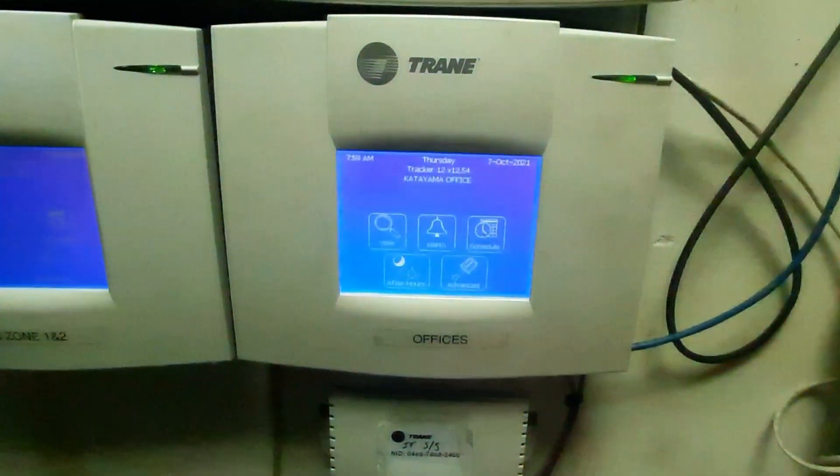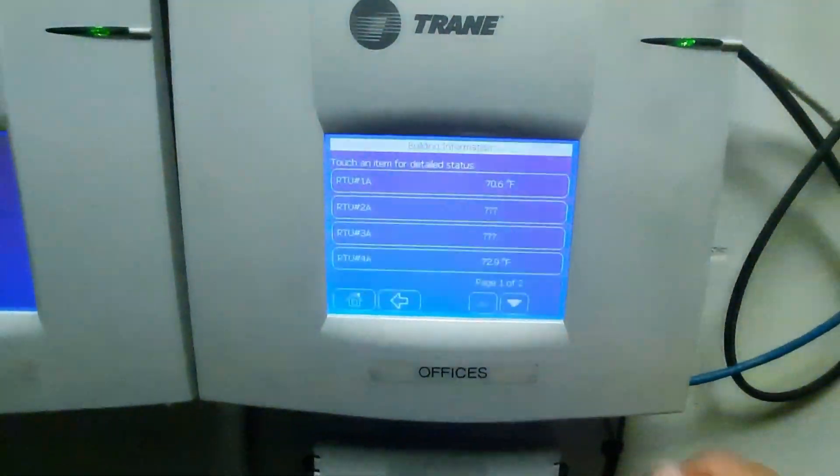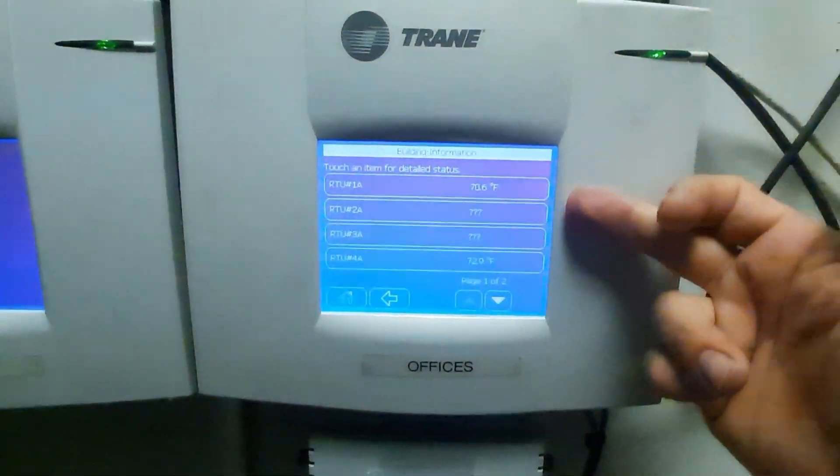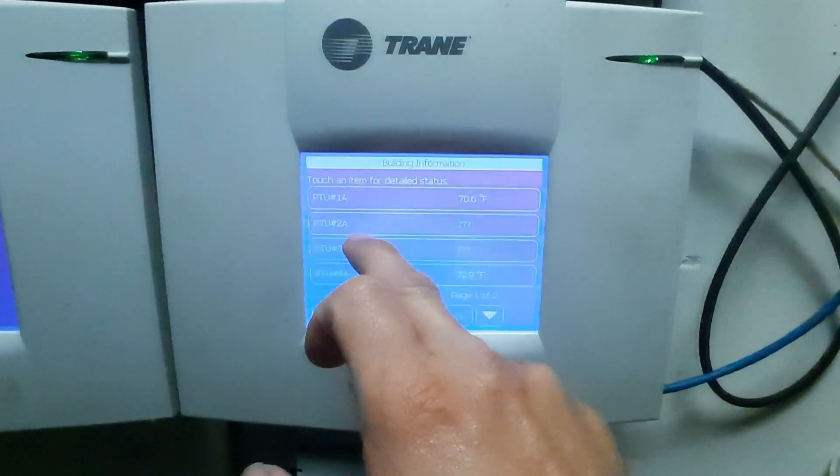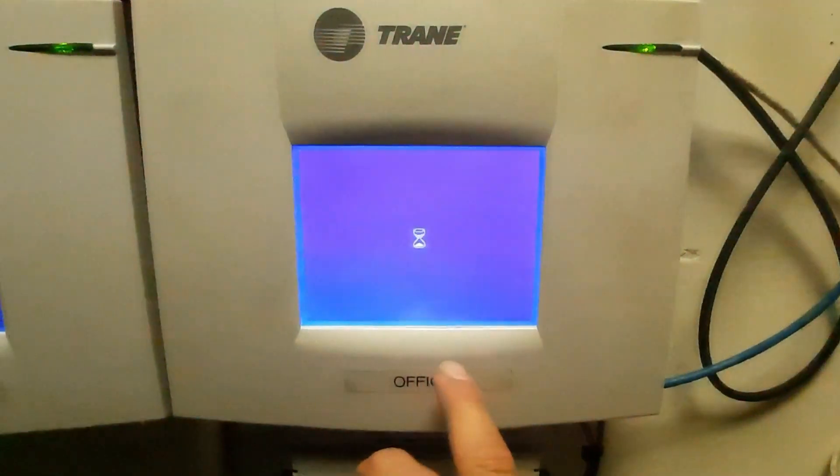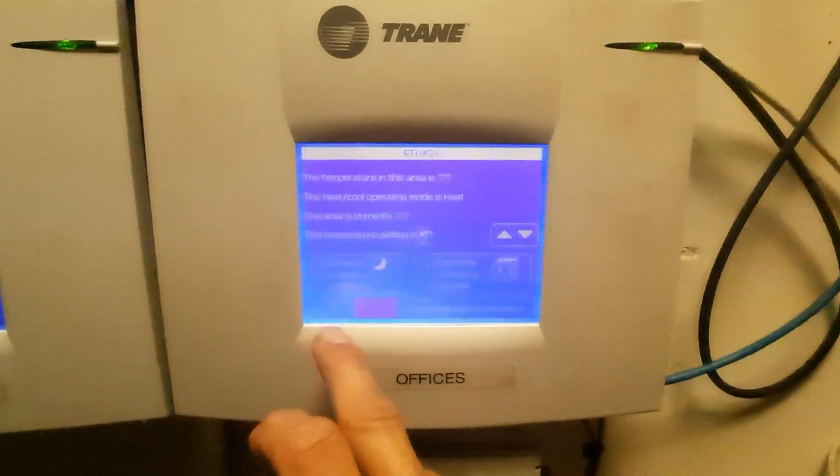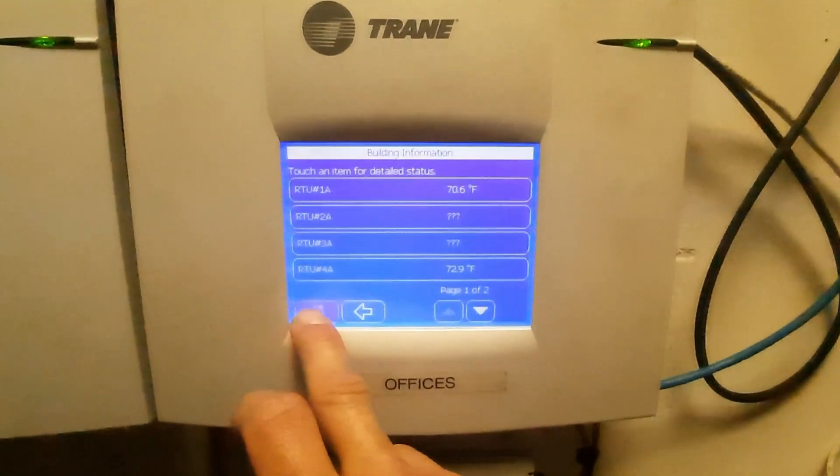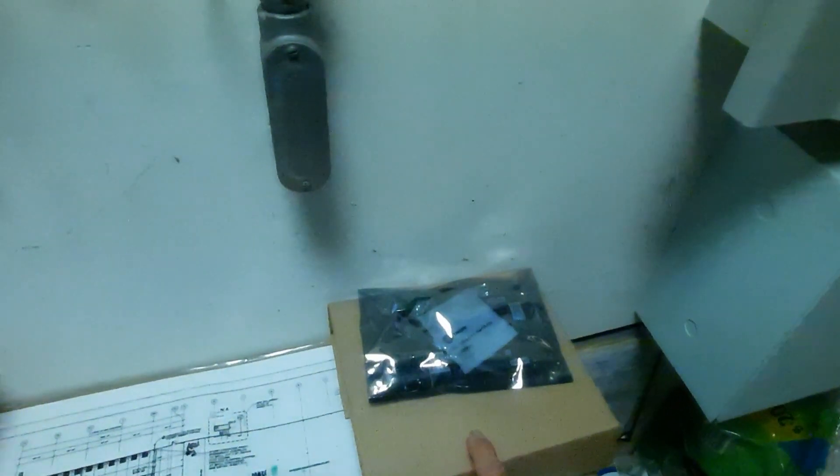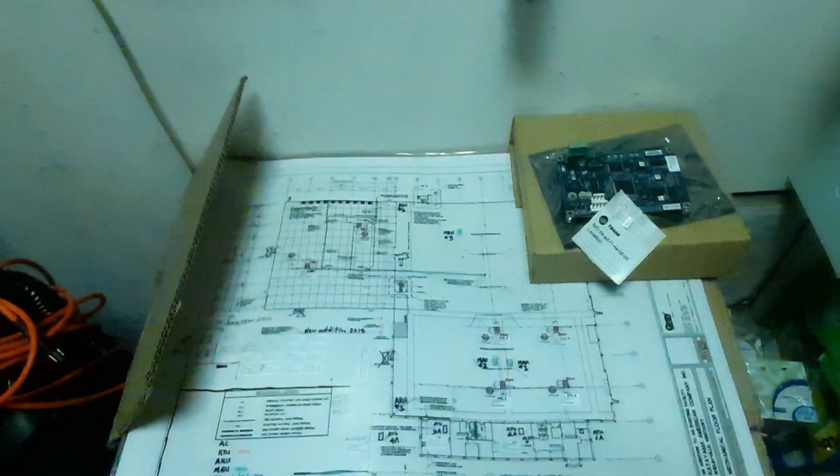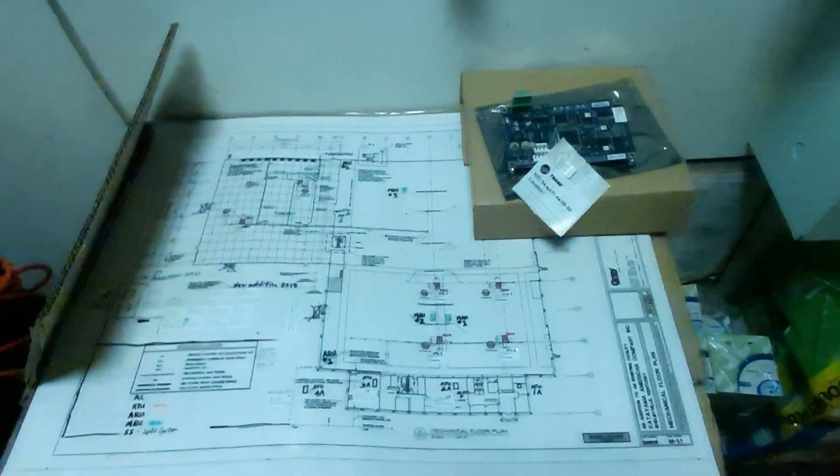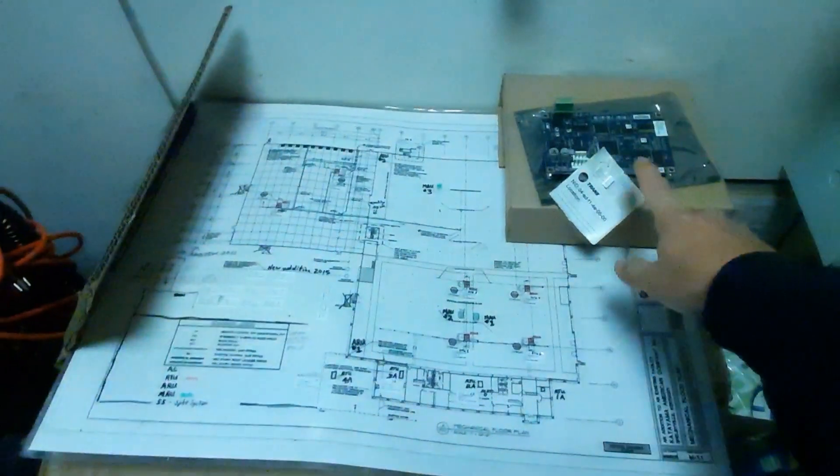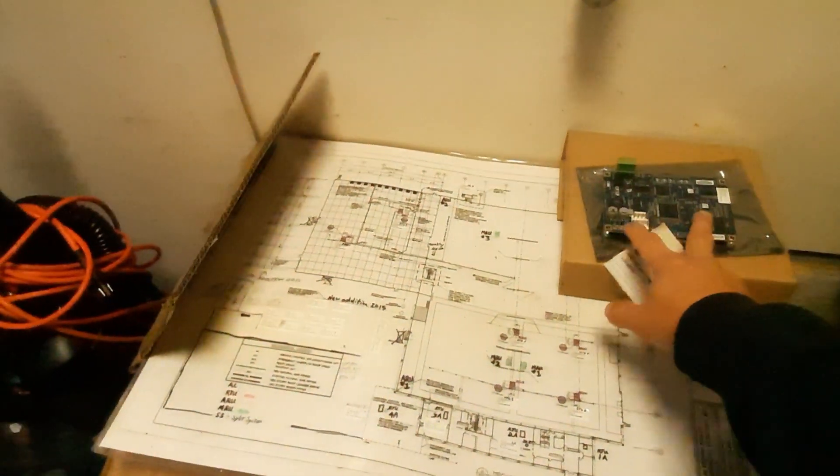So it looks like we're done. We picked up everything but 2A, so let's put the new board on and see if we can get this thing talking.